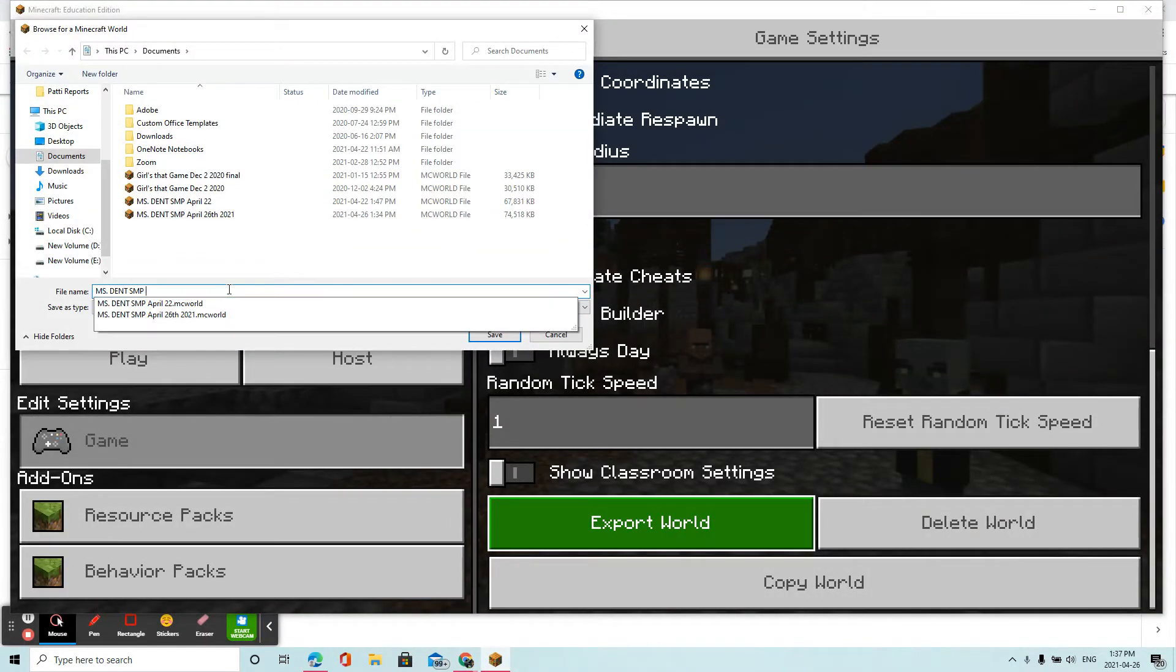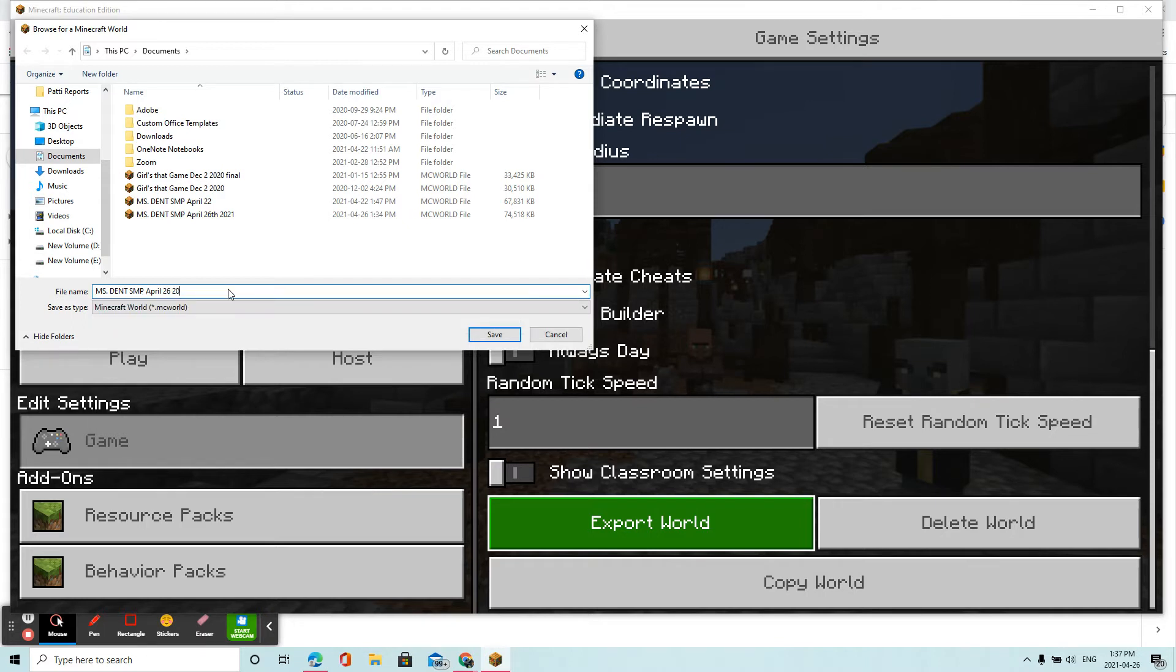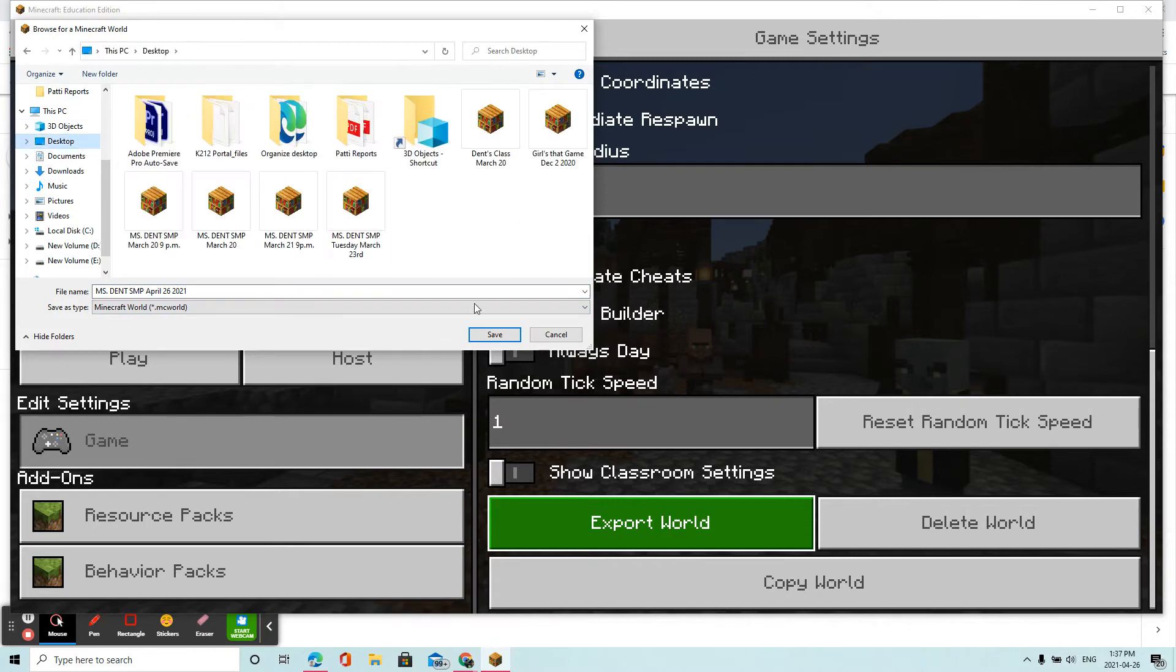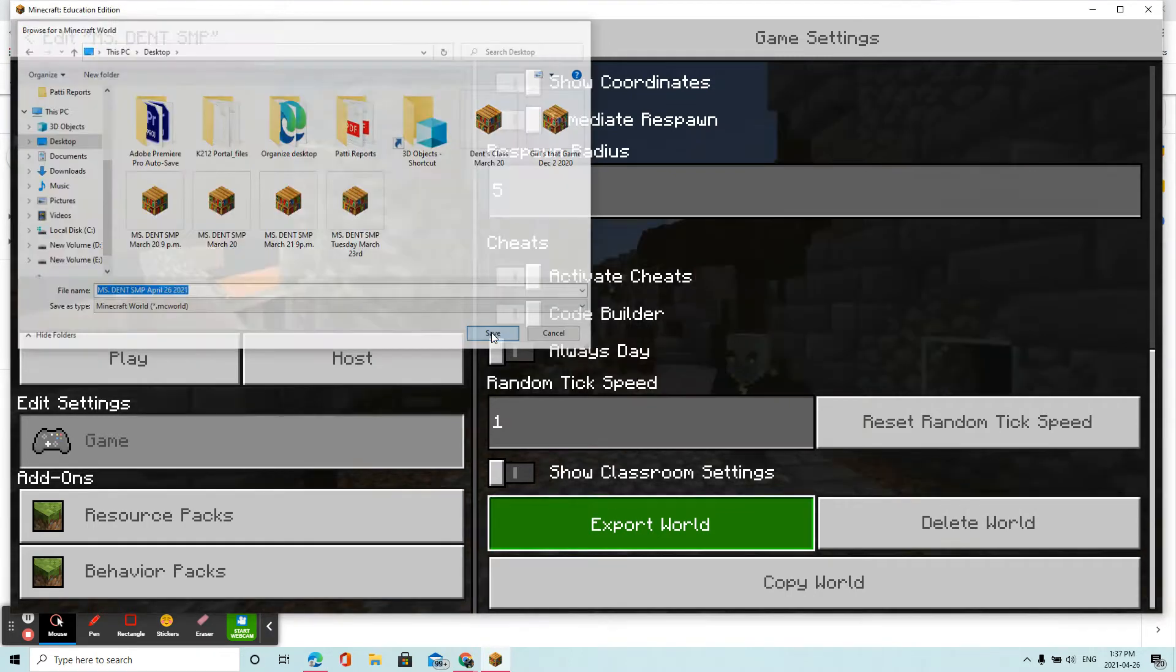Now I always name it whatever the current date is, so that I know. And I'm going to save it on my desktop so that I can find it again.